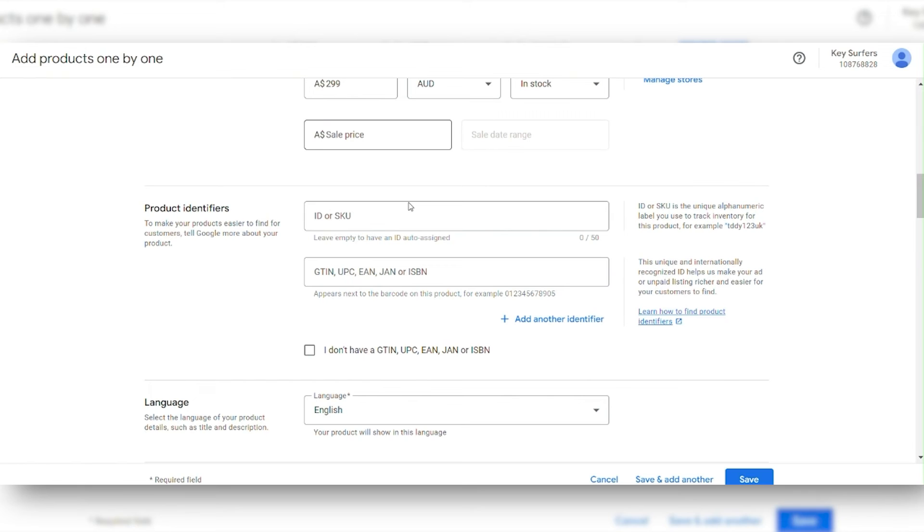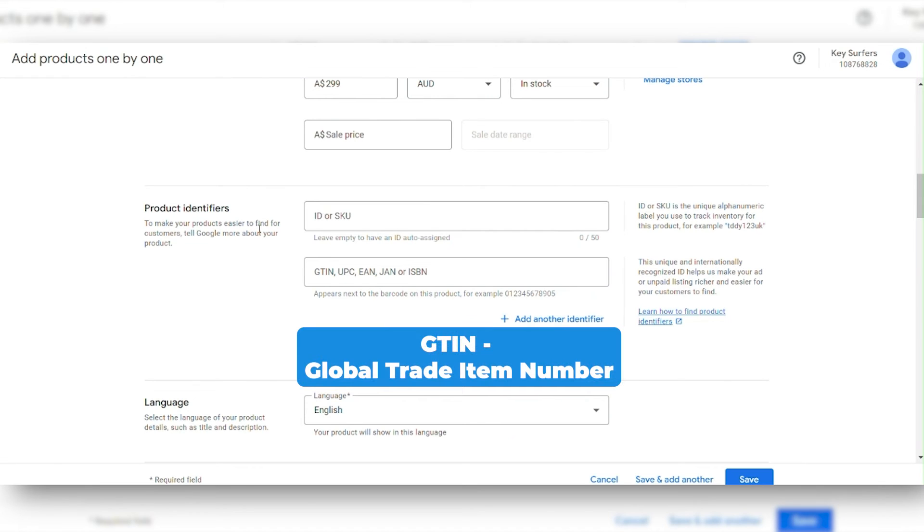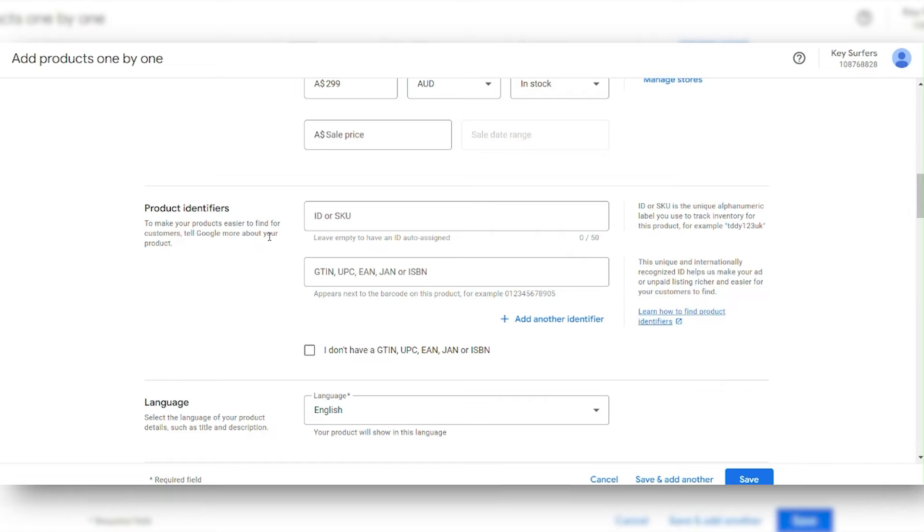For identifying your product, it's best to use a GTIN. That stands for Global Trade Item Number. This helps gather worldwide reviews about your product. It can significantly enhance your product's visibility and credibility, especially when you're just starting out in the market.